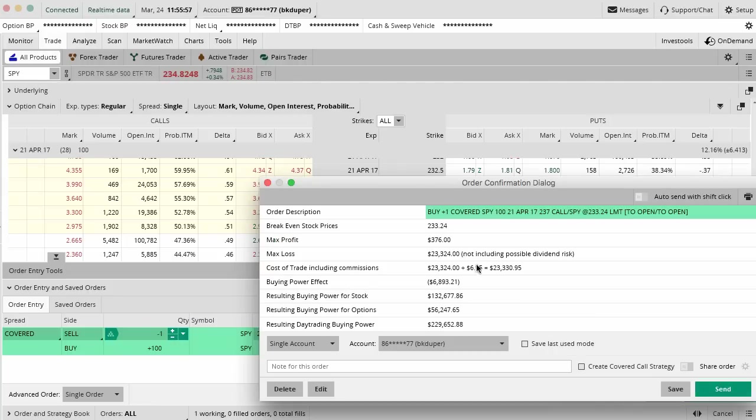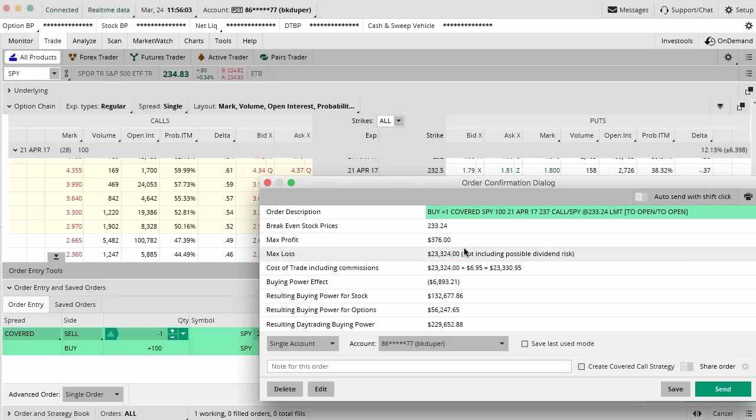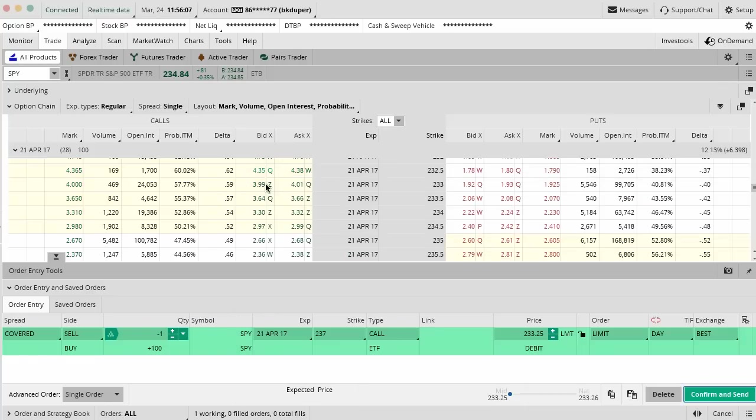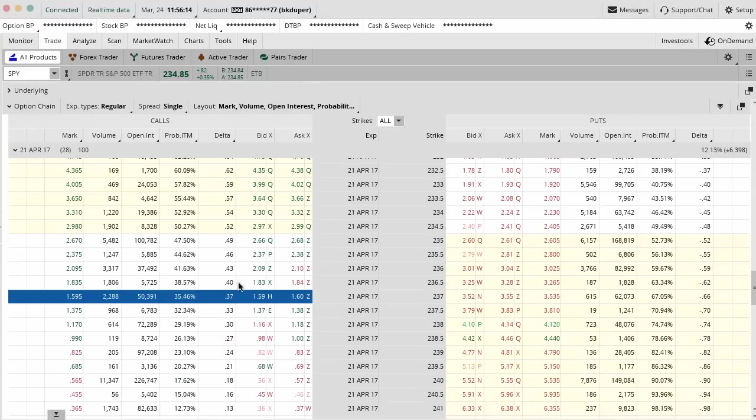When I hit Confirm and Send, you can see that the cost of doing this trade is almost $23,000. There's a big, big, big cost in not only doing it, but we also have big potential risk in case the market does go down. We are basically dollar for dollar at risk as the market goes down since we own 100 shares.